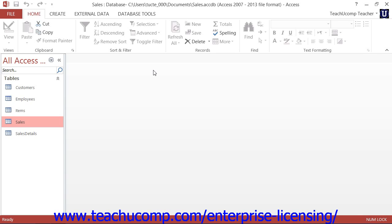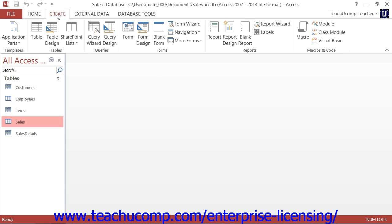However, to create a simple query using the wizard, you can click the Query Wizard button that appears in the Queries button group, called the Other button group in Access 2007, on the Create tab within the ribbon.